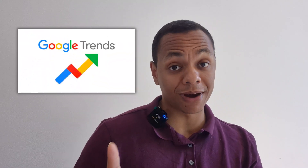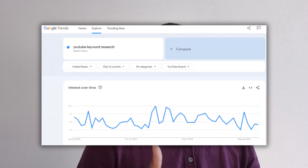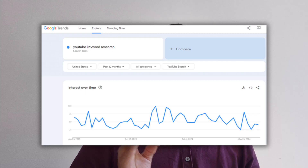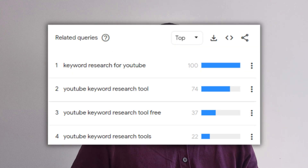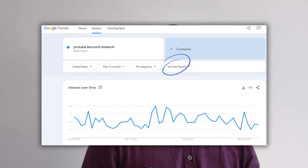Ever wondered what's currently trending or which keywords have seasonality? You can find that in Google Trends, which also provides insights about keywords used within YouTube. You can also see related keywords that might be useful for your timestamps or tags. Just type in any keyword, change the search from Google Search to YouTube, and press enter. Once the report is generated, scroll down to find all your information.